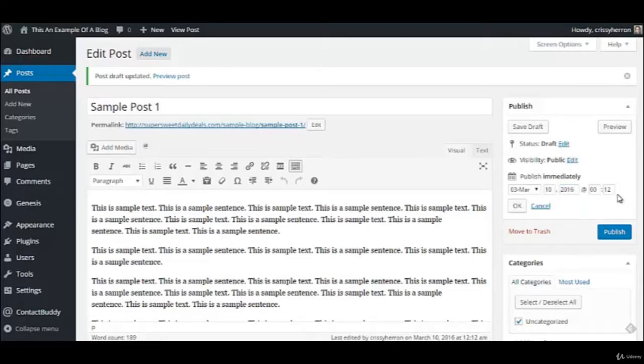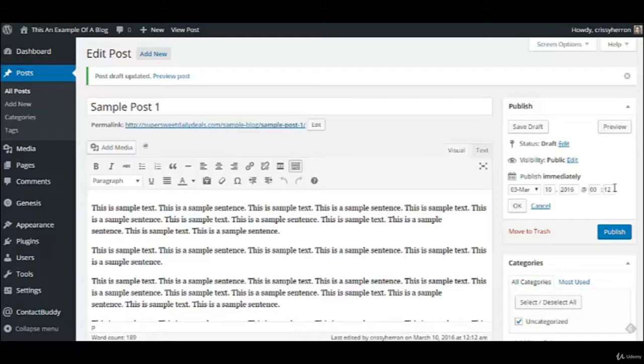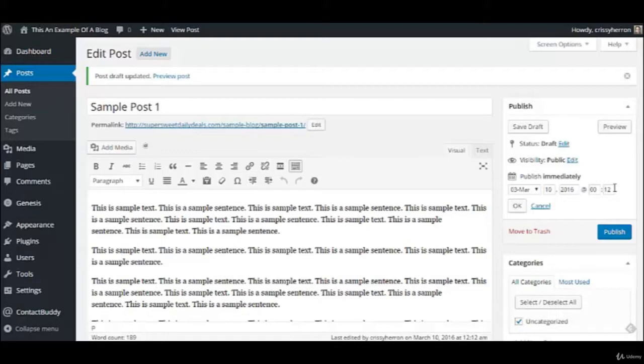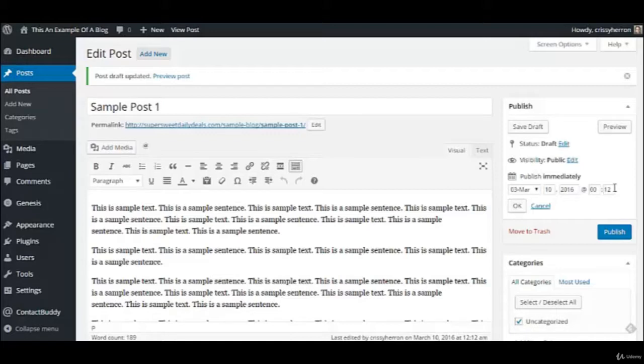You can get really technical, even down to the minute and the second that it gets published on the date that you choose. So if you want to be the type of person that always publishes on Monday at 8am, you could write them all and set them up so that they go out. If you're going to go on vacation, let's say you're going to take a month off and go to Europe or something, you could set those up so that they're posting every Monday at 8am, even though you are off doing whatever in some other country. So that's a really awesome feature, and you can definitely take advantage of that.